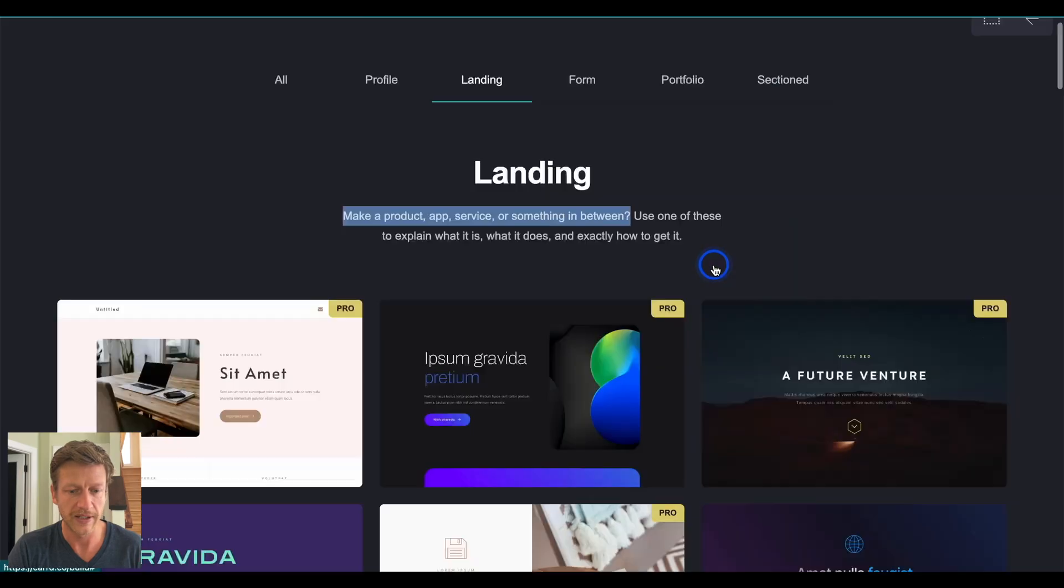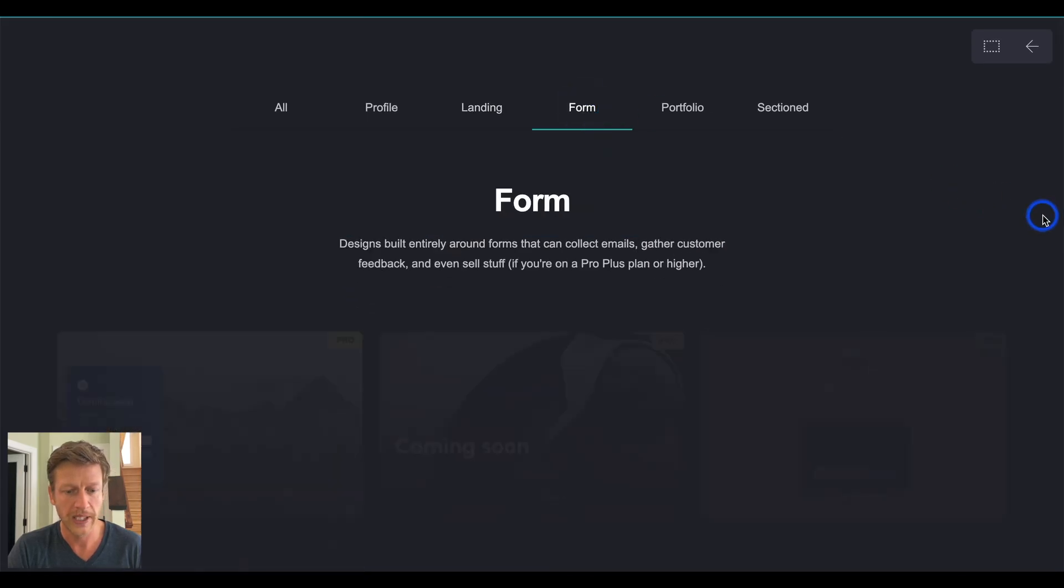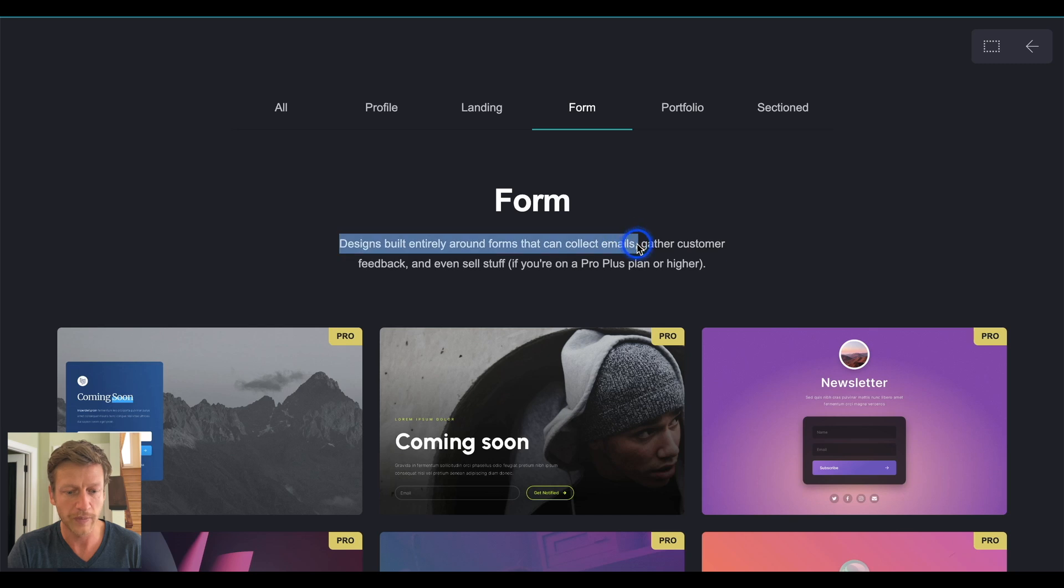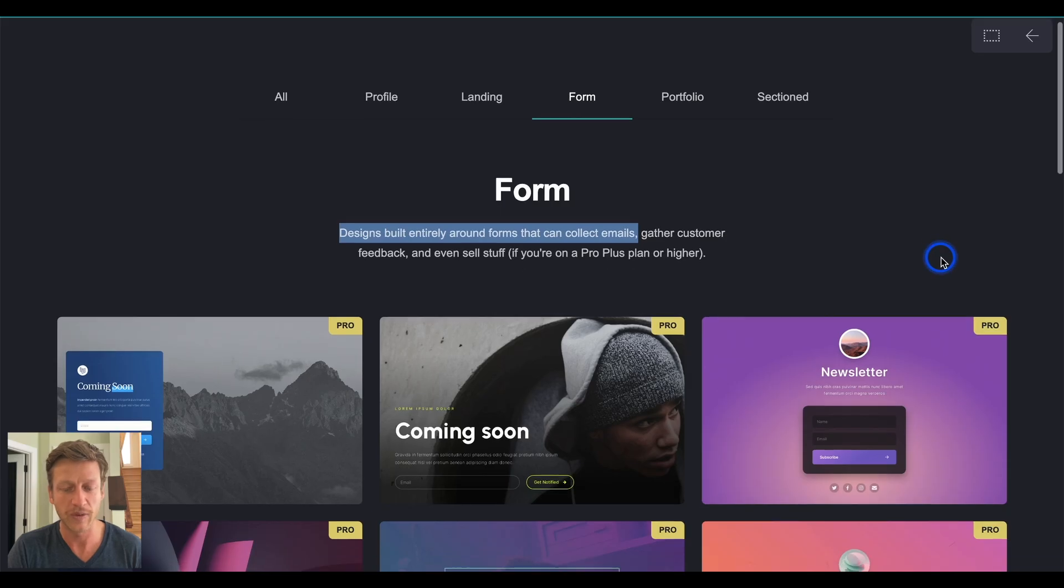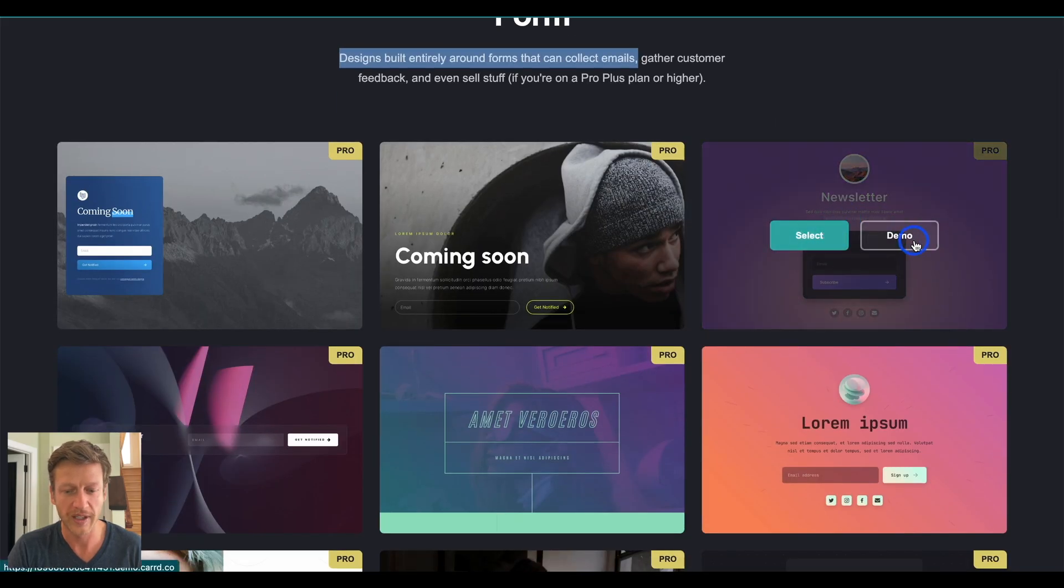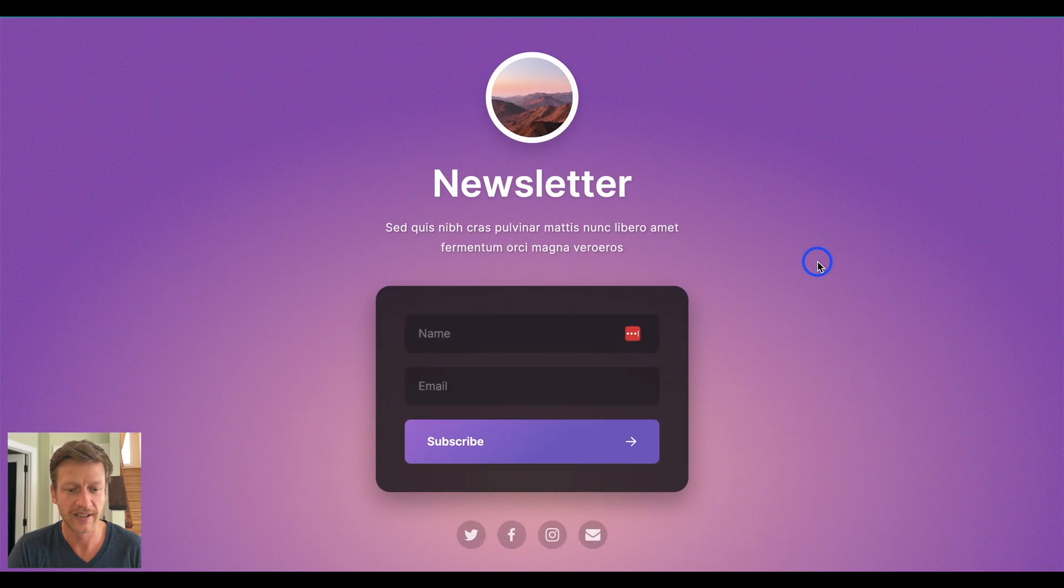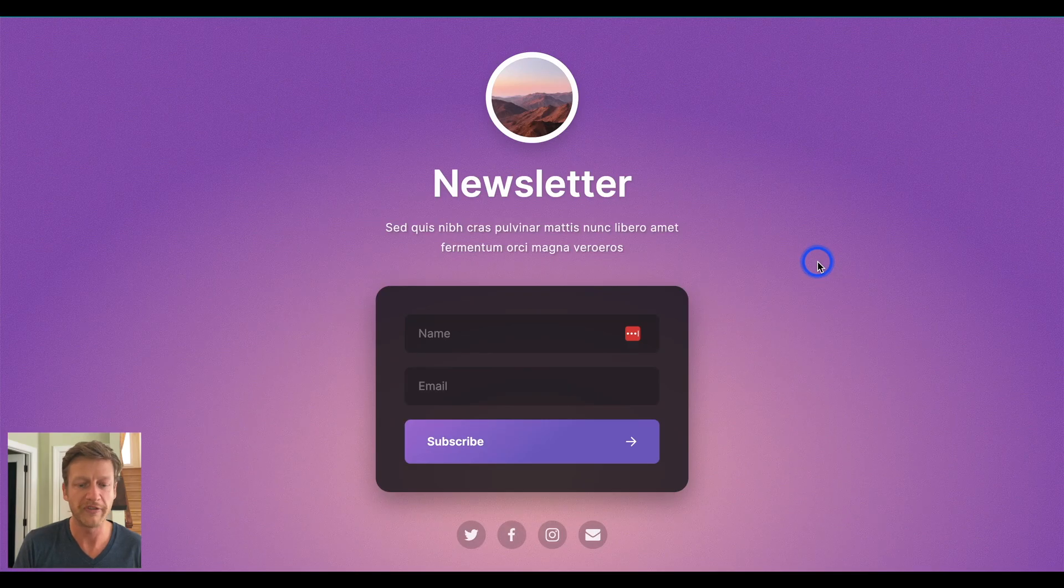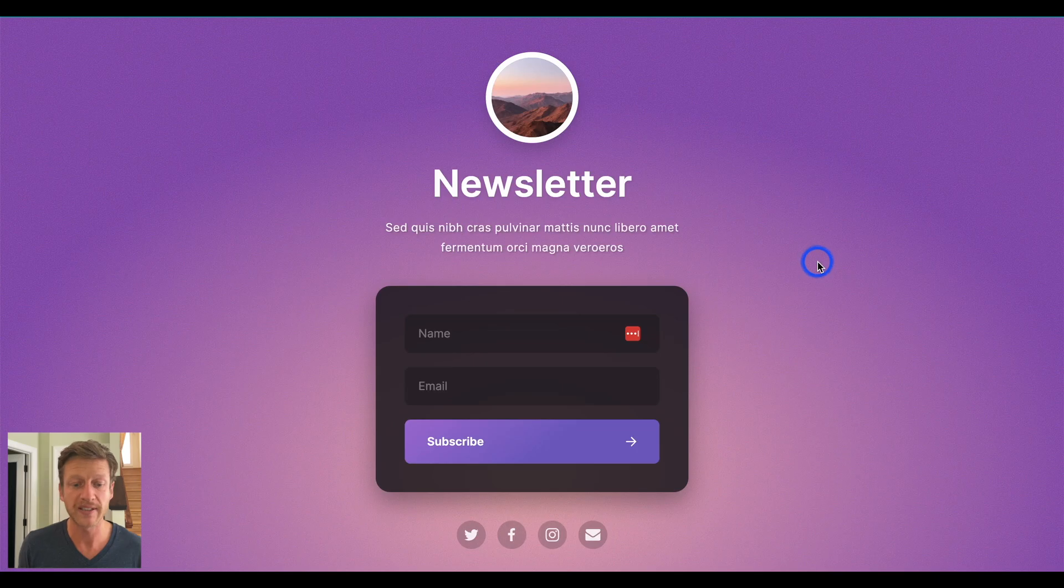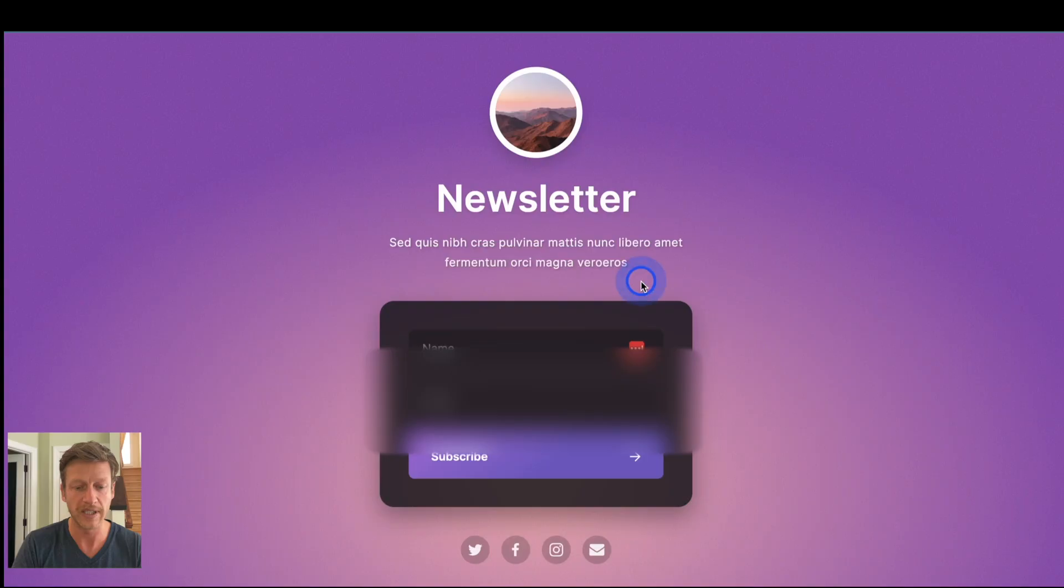Now, the next one is form. And this is designs built entirely around forms that can collect emails, gather customer feedback, and even sell stuff. So, here's a good example of a newsletter. So, you might be on Twitter and YouTube and Facebook, et cetera. You don't want to build a complex website. Instead, you want to start an email list, create a simple landing page like this, that allows people to put in their name and details, et cetera.